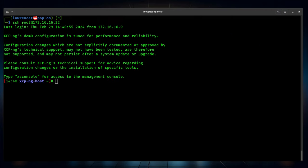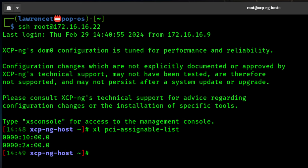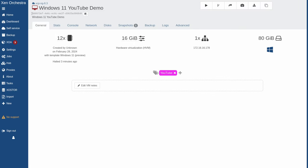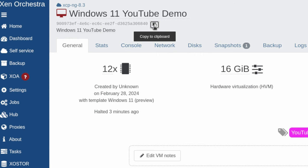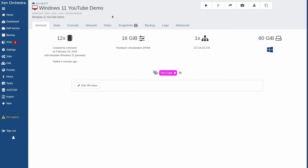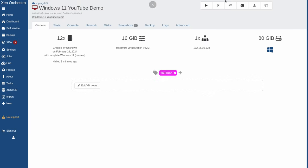After the reboot, DOM0 will not be able to use those devices and we can assign them to a virtual machine. Now run: xe pci-assignable-list. This shows what's available to assign to a VM. If nothing appears, go back to the previous steps — you may have missed something or didn't reboot. Now go back to Xen Orchestra, pick the Windows VM you want to assign to, and copy its UUID. The command to assign is: xe vm-param-set other-config:pci=0/DEVICE_ADDRESS uuid=VM_UUID.